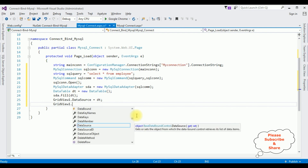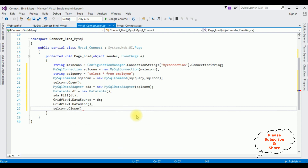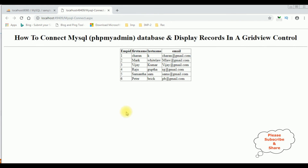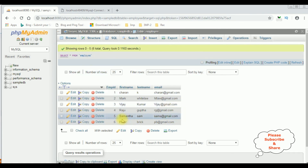Add the DataBind method, then close the connection with sqlcon.Close(). That's it — the complete coding is done. Let's check the results in the browser. Here we have the final output — the employee table is bound to the GridView control, showing Employee ID, First Name, Last Name, and Email.